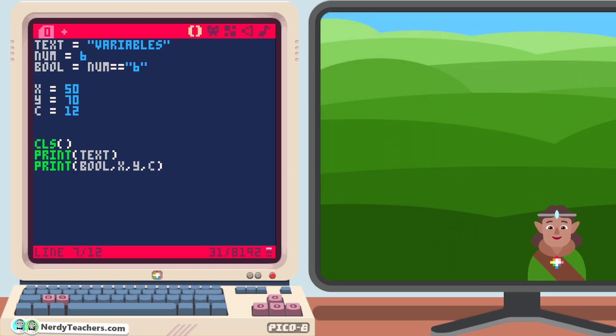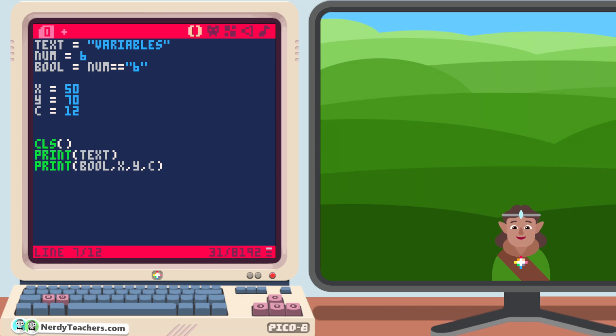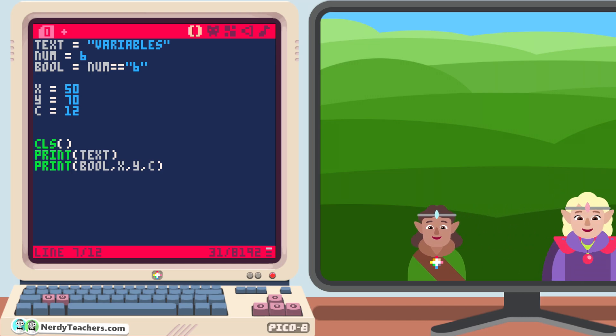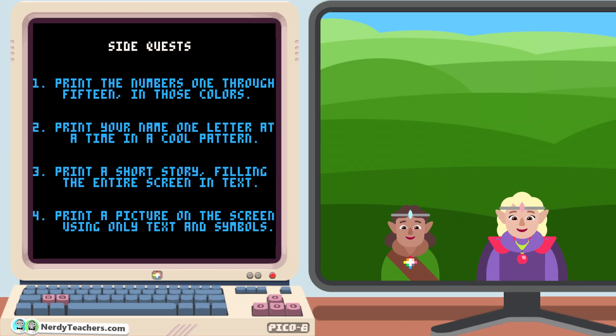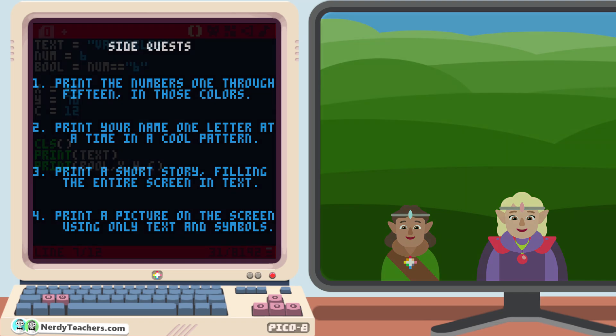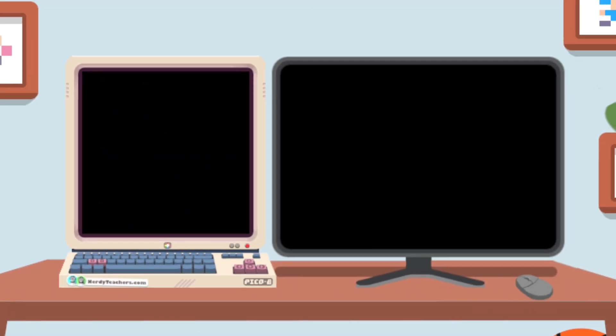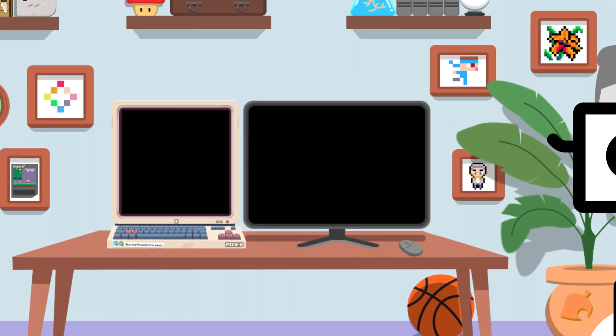If you're not sure how to start practicing using variables, then go back to the side quests of the last lesson. You can redo them, but with variables this time, or tackle the ones you didn't do using variables to help make those tasks easier. Have fun!